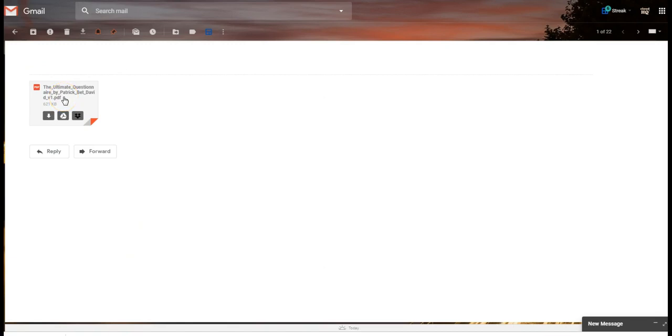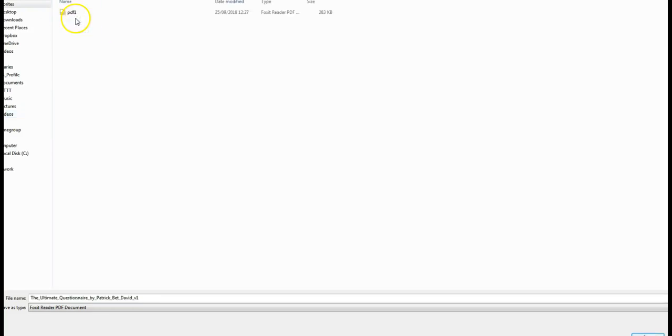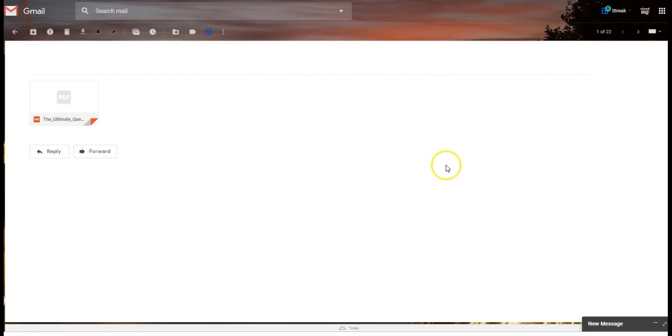Alternatively, depending on where you are in your email or in your box, you can download it and save it. So we'll put it in here with the other one. This is the entire PDF saved.